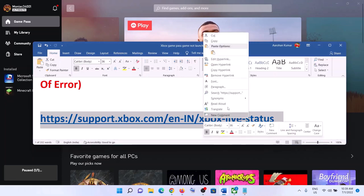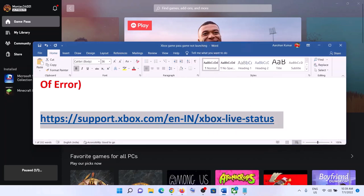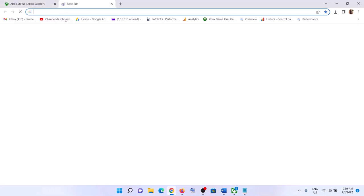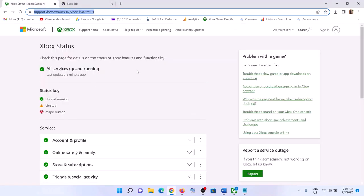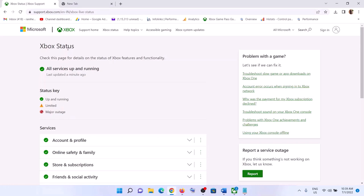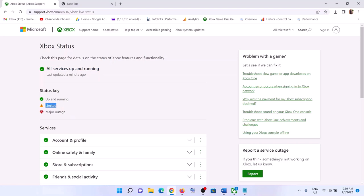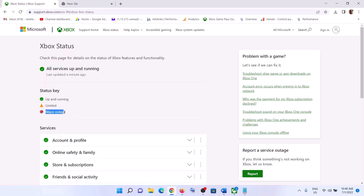First of all, go to this link — the link is provided in the video description. Copy this link and open it in a browser. This will take you to the Microsoft website. Now check the Xbox status. If all the services are up and running, that means there are no issues from Microsoft's side. If you see 'limited' or 'major outage', something is wrong from Microsoft's side and you have to wait for those issues to go away.